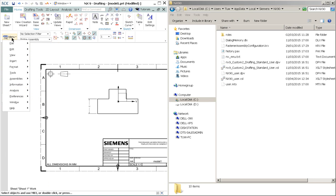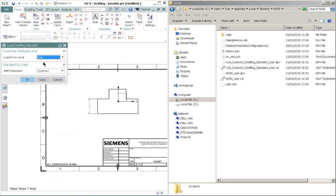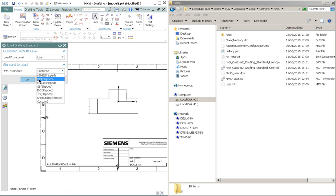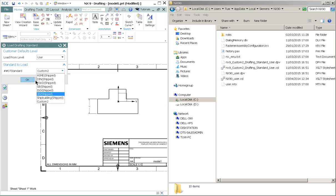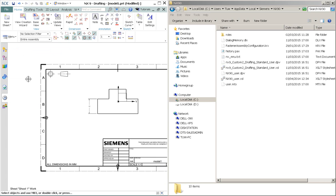So let's go on and apply the standards. Menu, Tools, and Drafting Standards. So the current standards are such as ASME, DIN, and so on. And this is the custom standard that we create. So let's say we would like to apply the custom standard. OK. So we choose it and click OK.